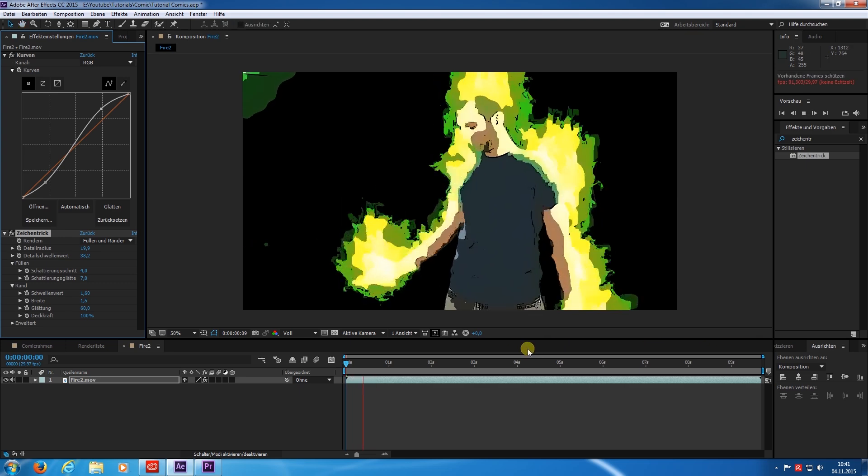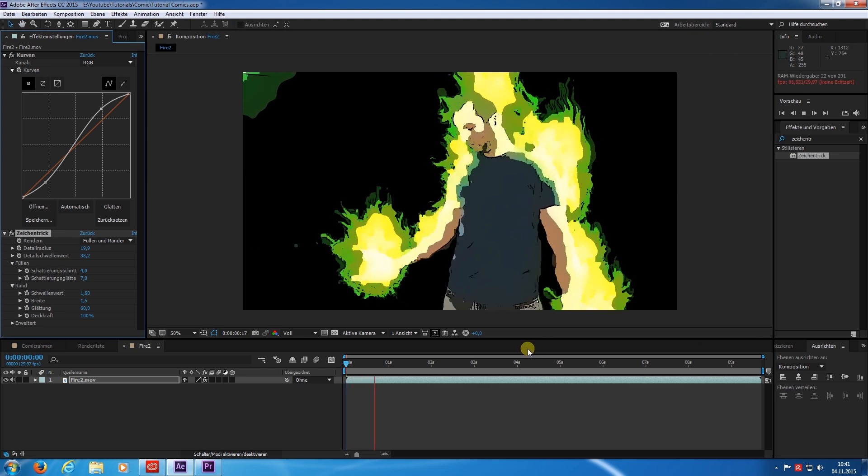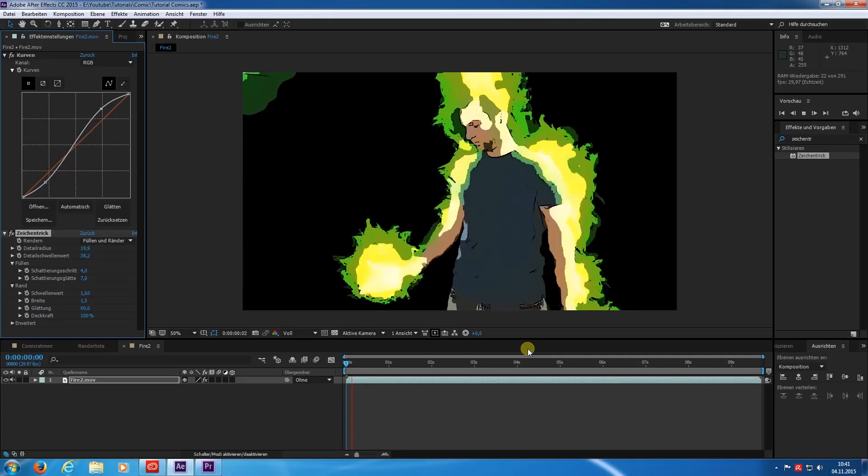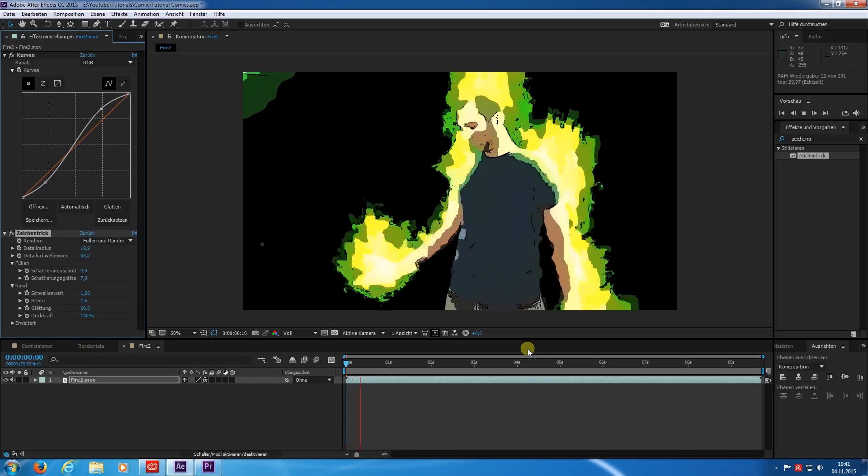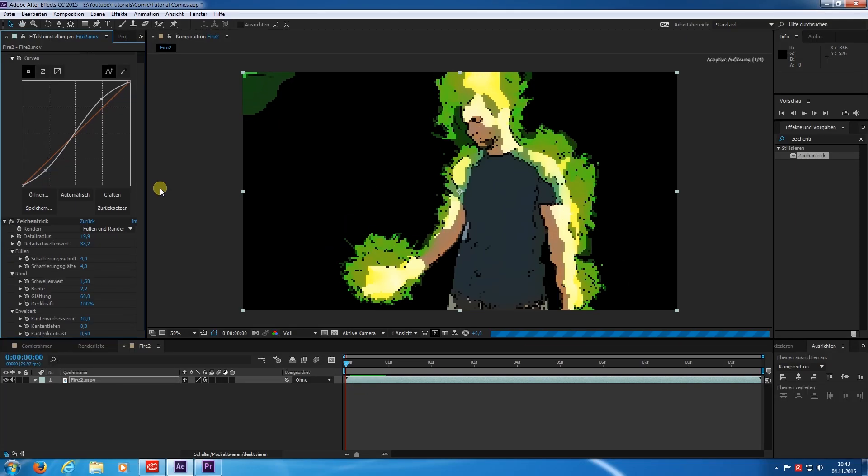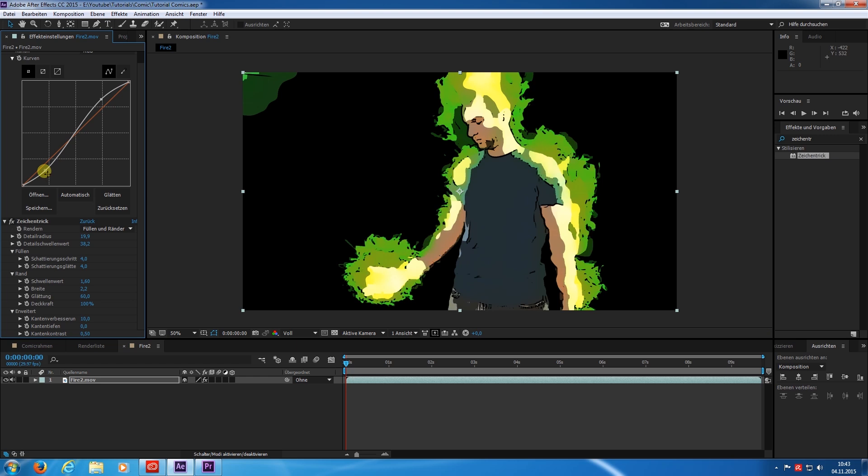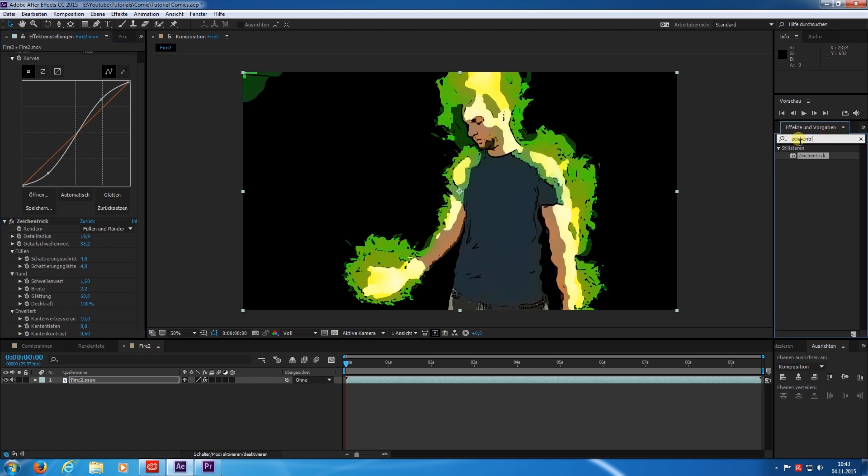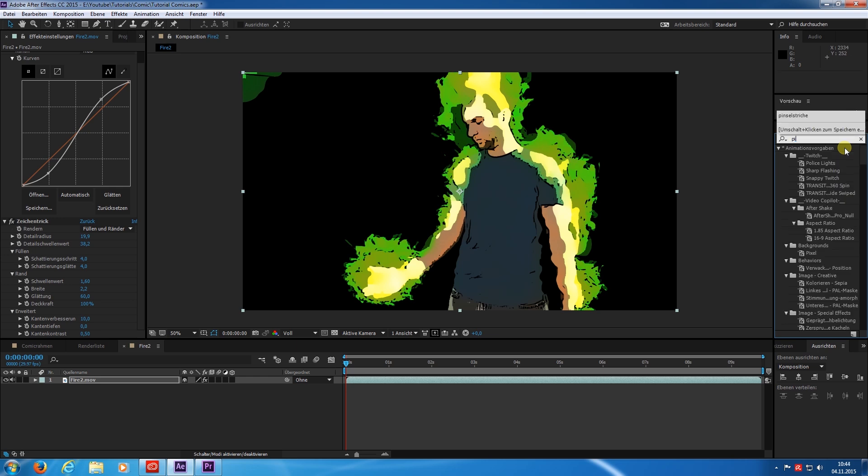What do we have so far? At this point every step further is a question of taste. My next step was the effect Pinselstriche. That should be brush strokes in English.